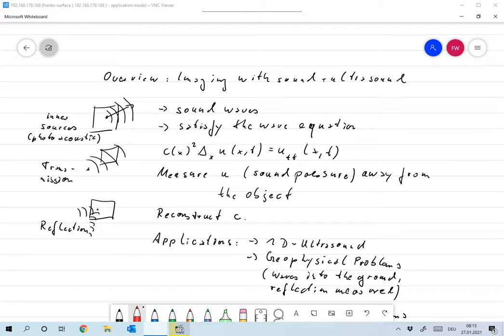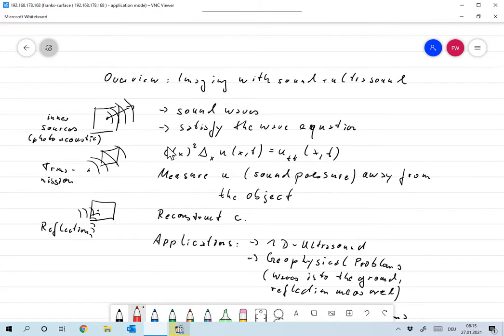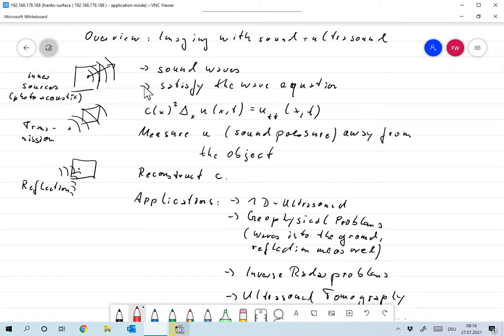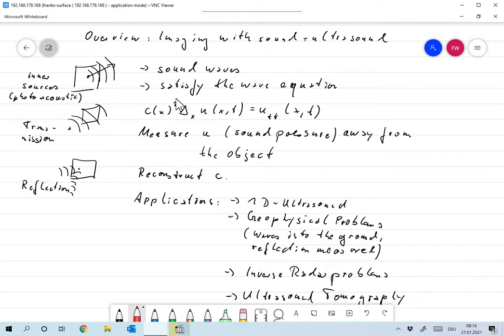Now, to fix up ideas, what we have is sound waves. Of course, sound waves, we assume that sound waves satisfy the scalar wave equation.